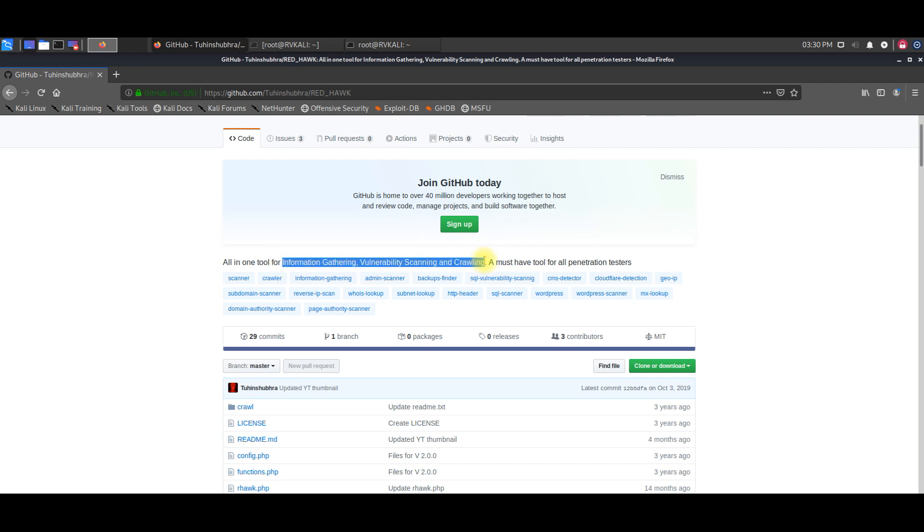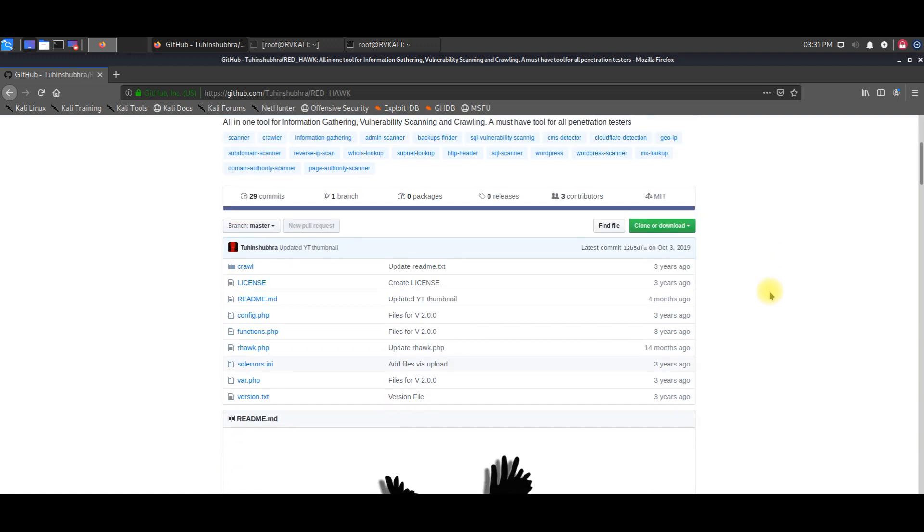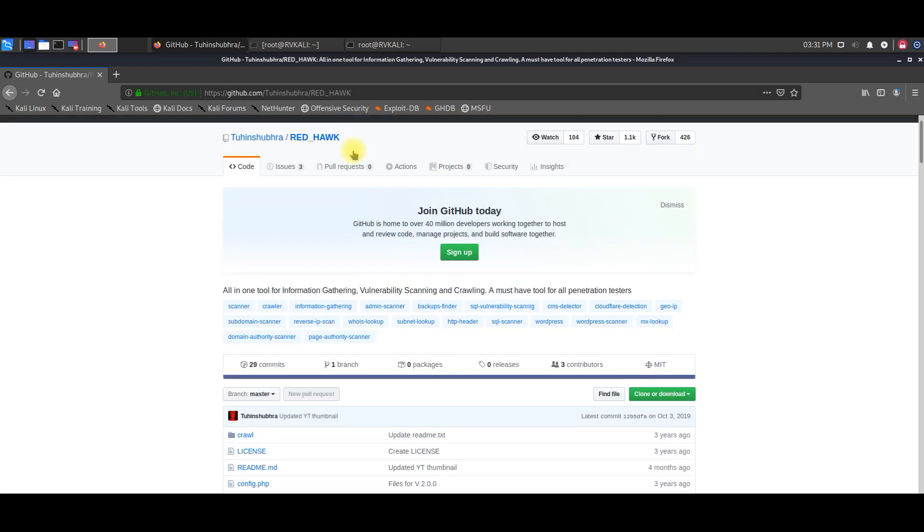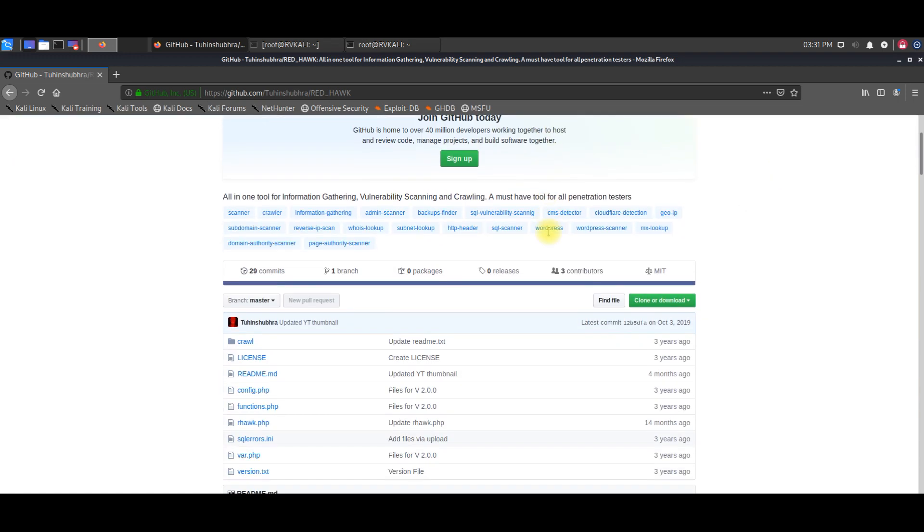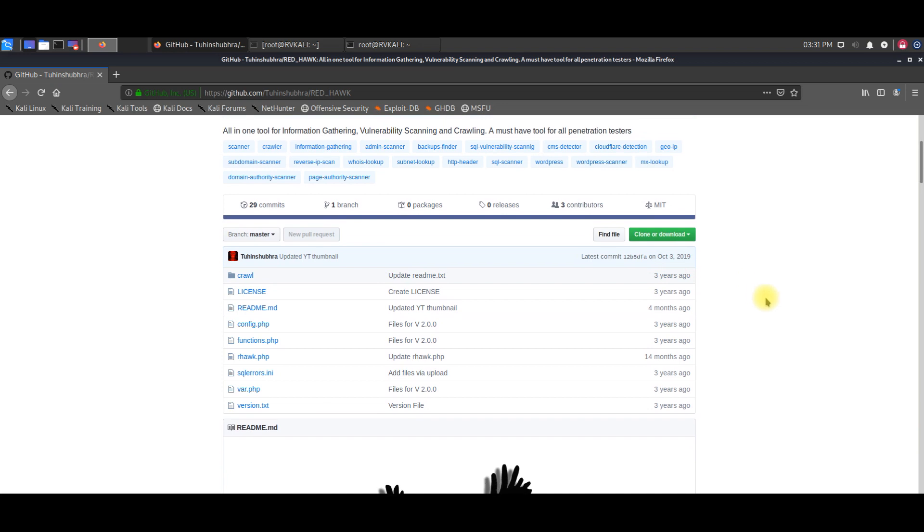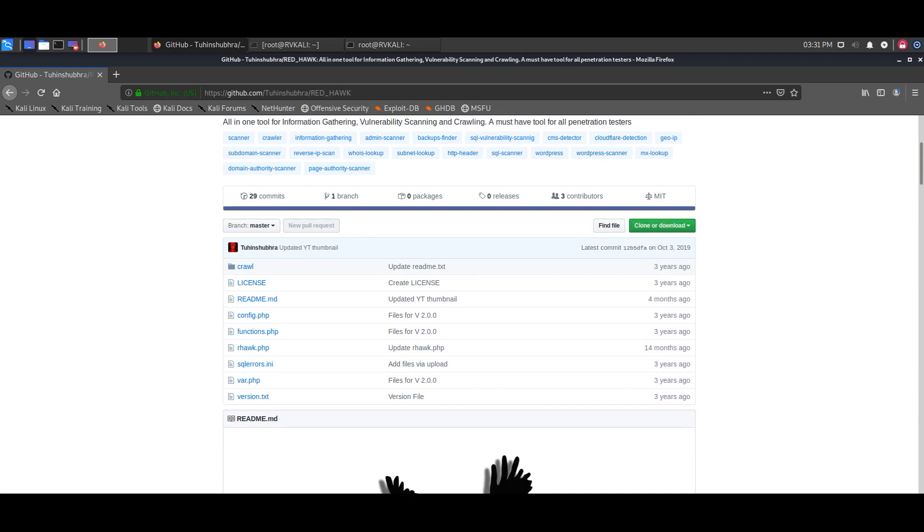As you can see on the screen, this is the link. As I was saying, it is used for vulnerability scanning, crawling, as well as information gathering, so put together this tool is a reconnaissance tool.